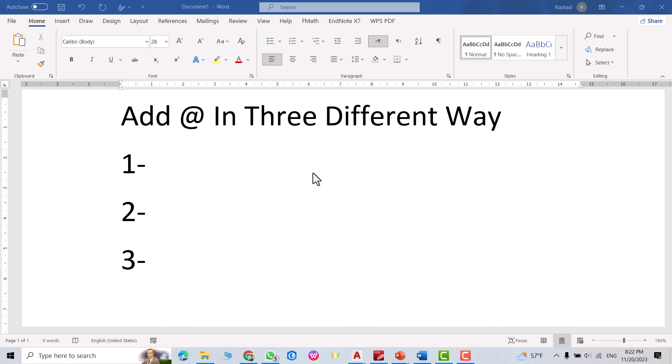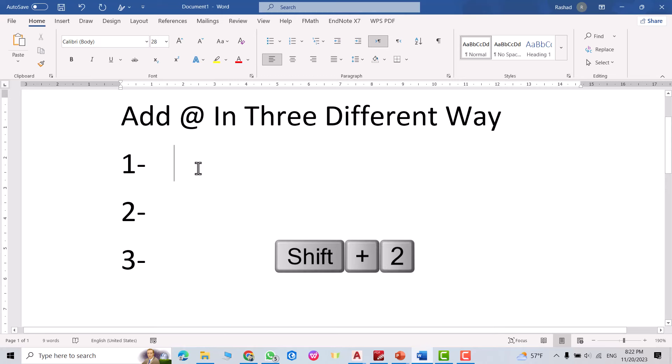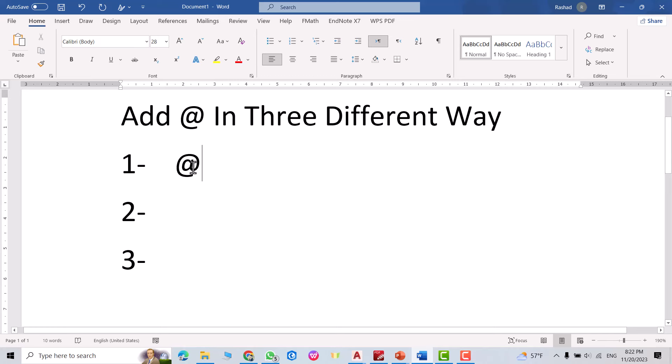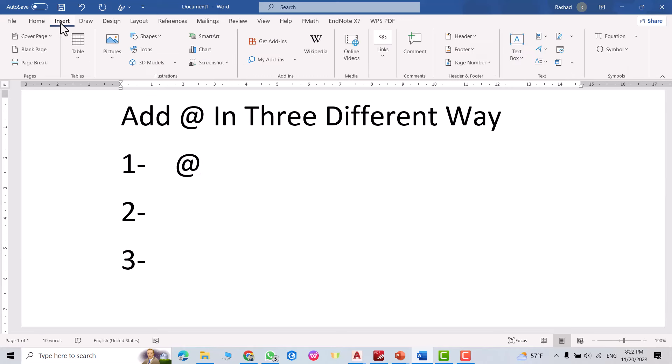Hi everyone, it's tutorial. I'm going to explain how we can add the @ symbol in computer or laptop in three different ways. First way: just hold Shift and 2, directly you get the @ symbol. Also, the second method from Insert.